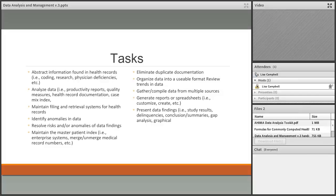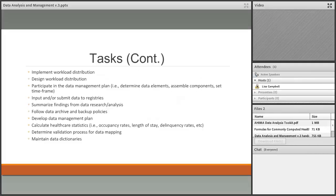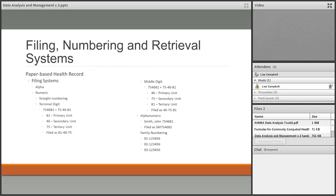I'm not going to read every single task, but when you are studying you should take time to go back and look at them, make sure you understand them and feel comfortable with them — that will give you a good idea that you are proceeding along nicely with your studies. This is one of the largest domains and there is a lot of material, so we will move forward.